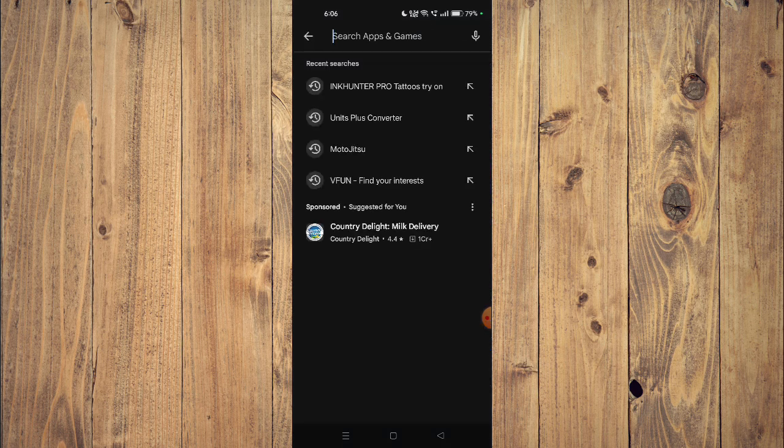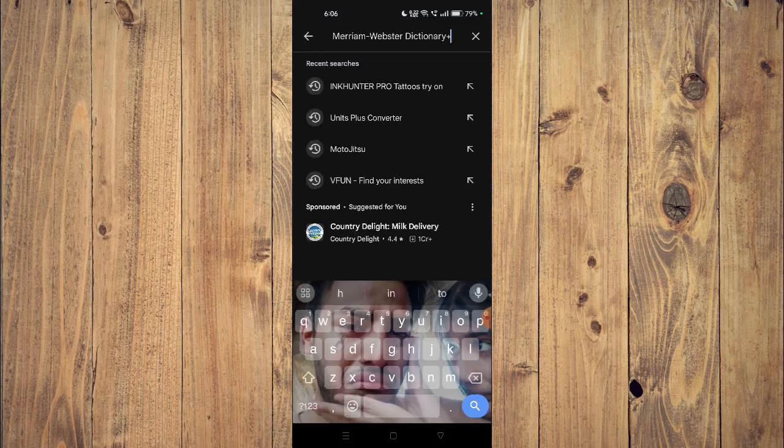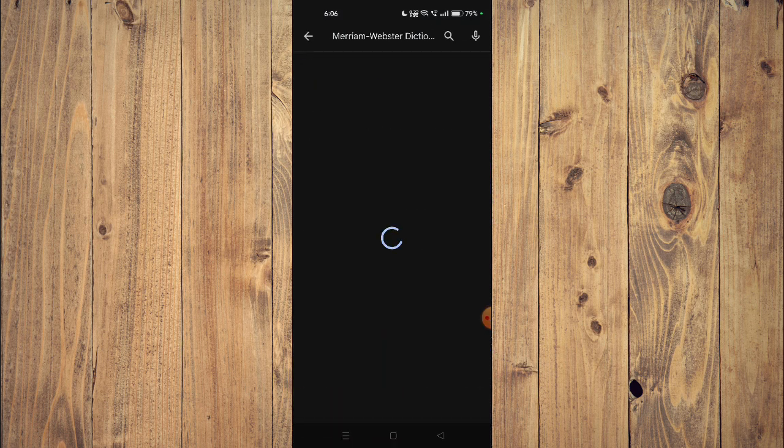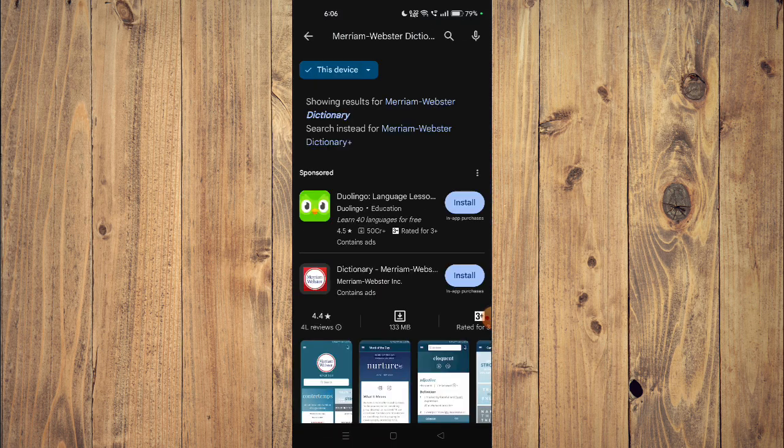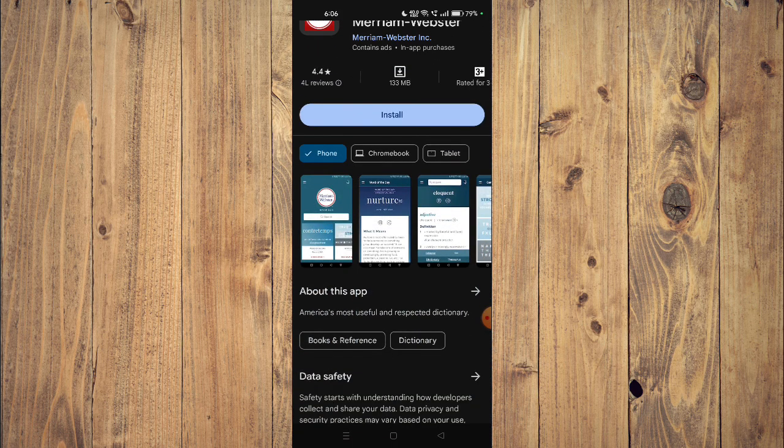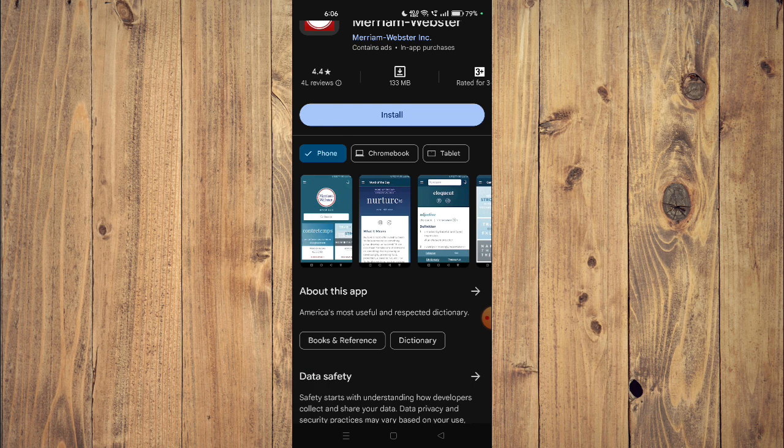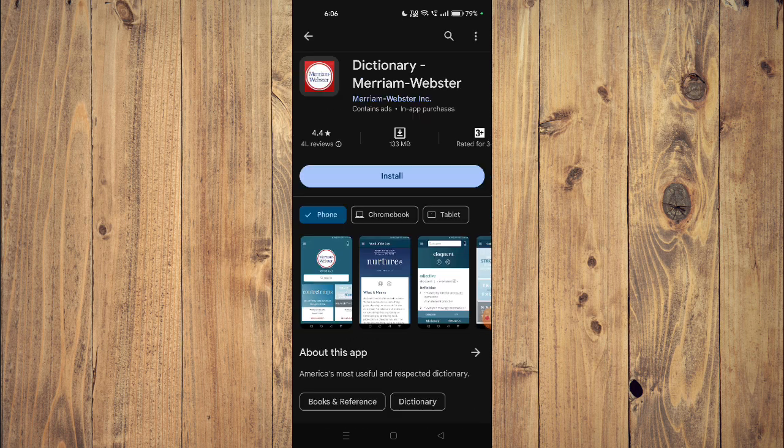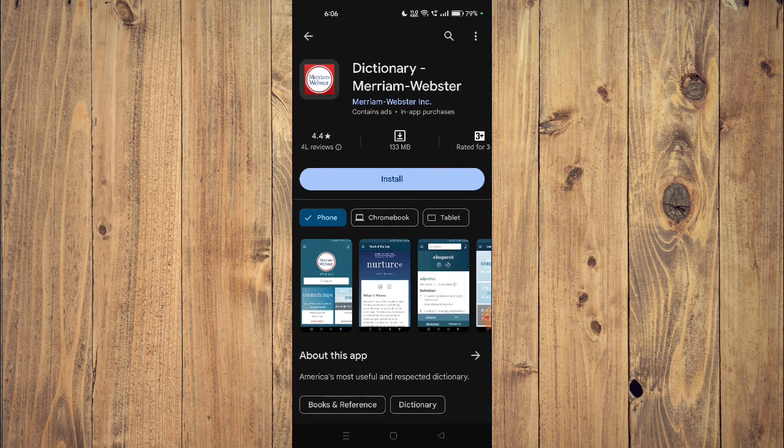Then you have to search the name of your app. Now you can scroll down and read all the details about your app.